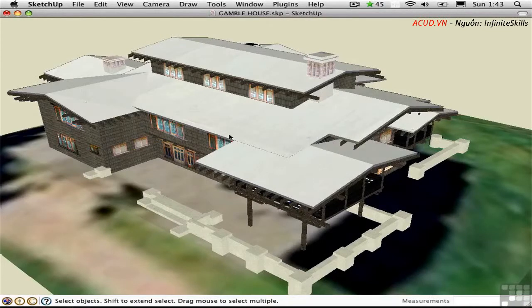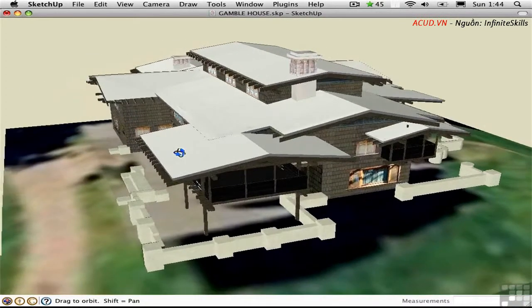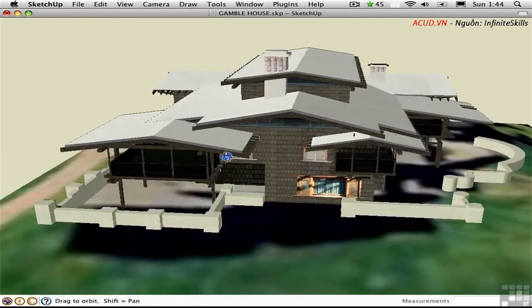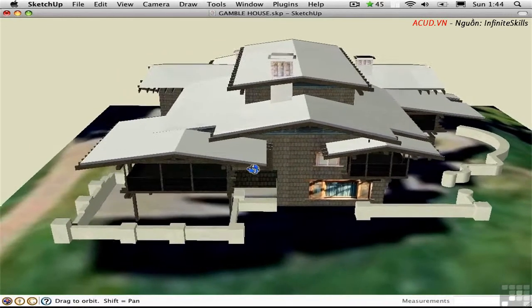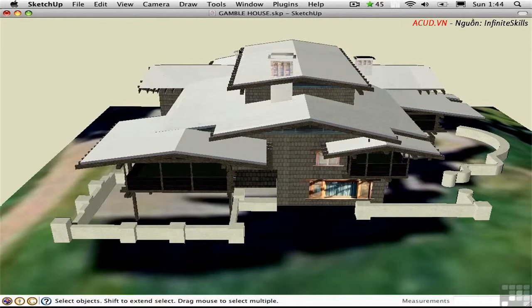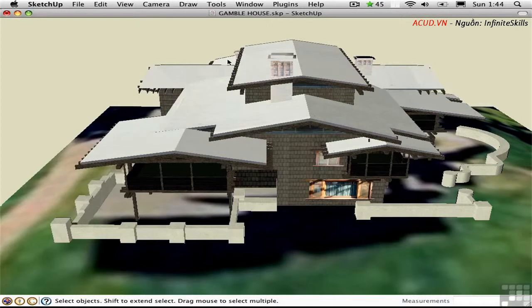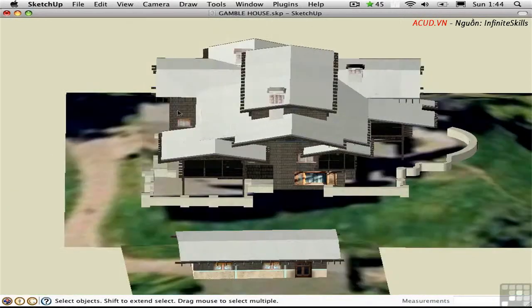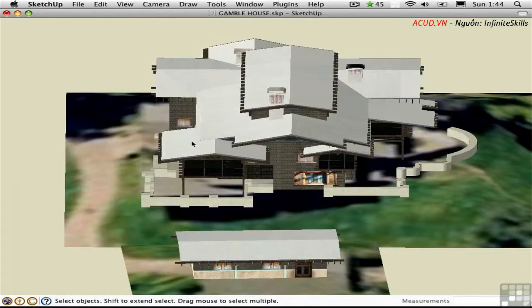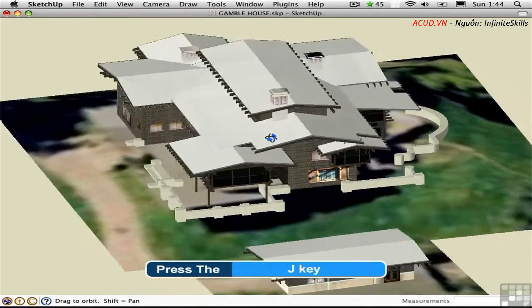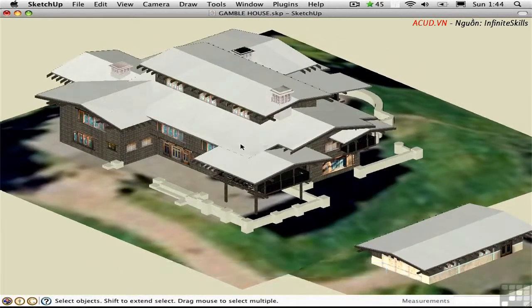Most of the time when you're working in SketchUp, you'll want to stay in perspective mode because this is how our eyes see. Things that are further away from us appear to diminish in size. Parallel projection is necessary for creating plans, elevations, and sections. And in parallel projection, objects retain their actual size in the distance. You can switch into this mode from the camera menu. Or if you're using my keyboard shortcuts, you can press J to toggle between parallel and perspective.